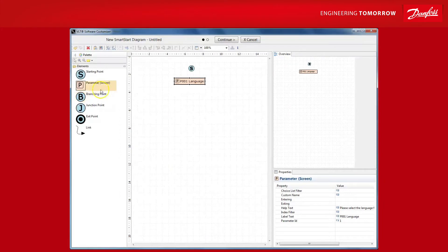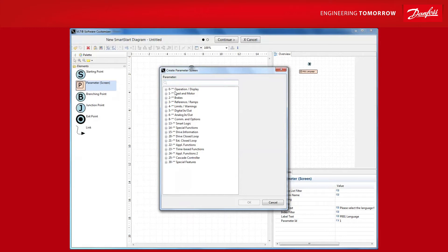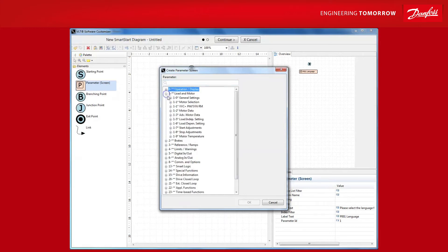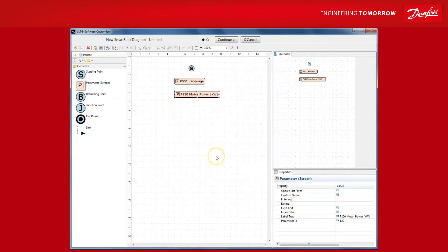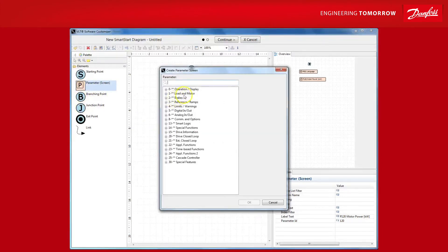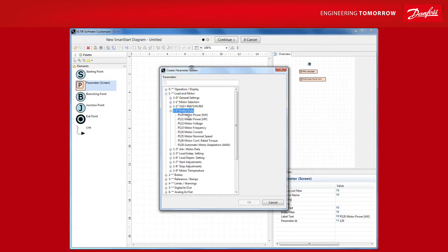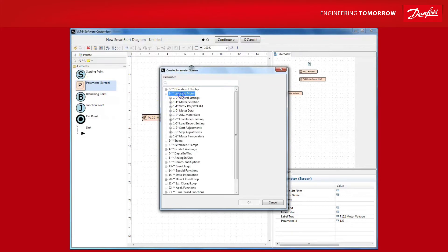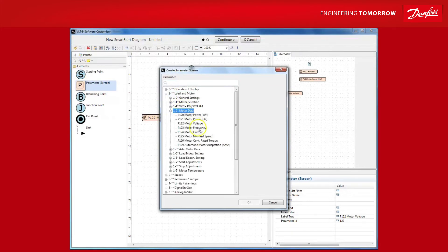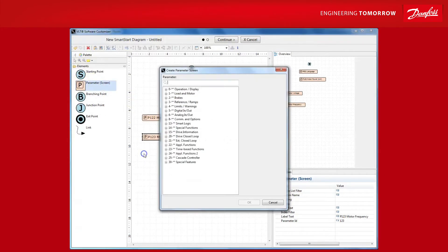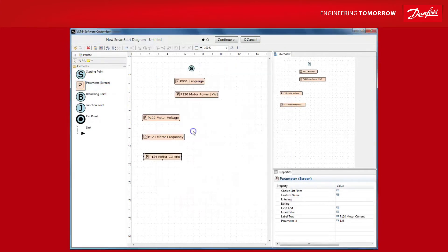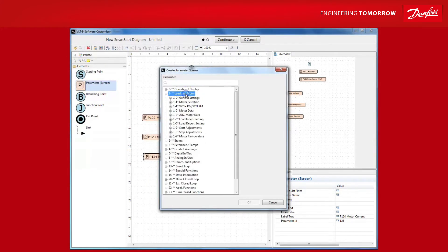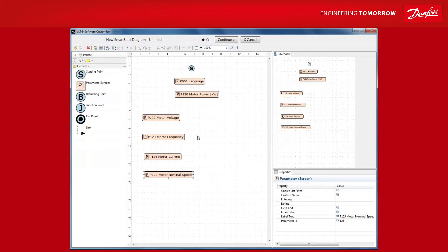Next, we want the wizard to prompt for the motor power. And remember, this is just an example so you can choose whichever parameter or combination of parameters you wish. This time, let's browse for the parameter group. So, one, motor data, motor power, and there we go. Now, let's prompt for common motor data needed for the drive to operate the motor efficiently. Motor voltage, motor frequency, motor current, and finally motor data, motor nominal speed.